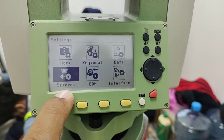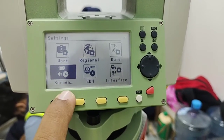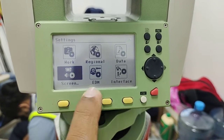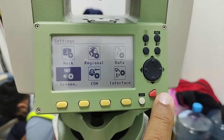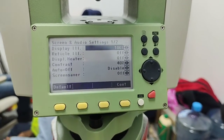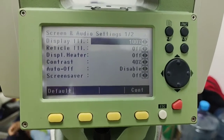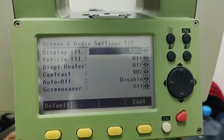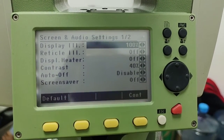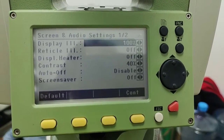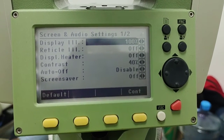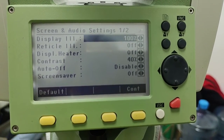Simply press enter into the screen settings. Here we have two pages as you can see on the display — there is page one and page two.